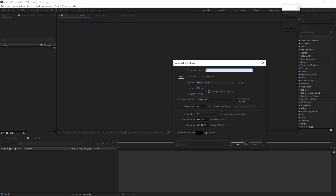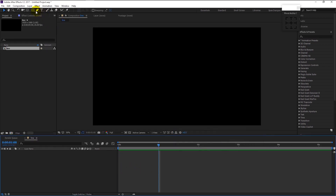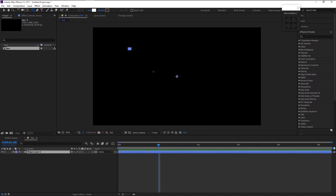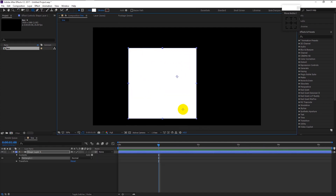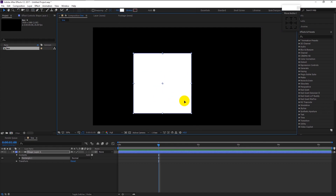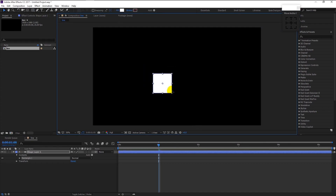Without any further ado, let's begin. Create a new composition — I will name it as 'line', width is 1920, height is 1080, duration is 5 seconds. Click OK. Take the shape tool and create a square shape by holding Shift. Reduce its size and place it on the right side.